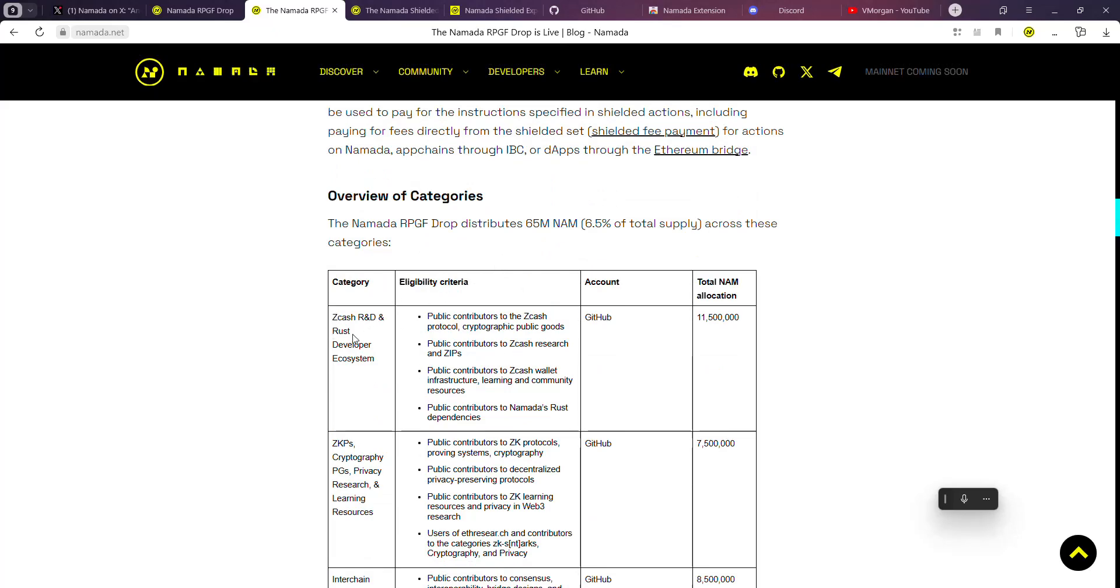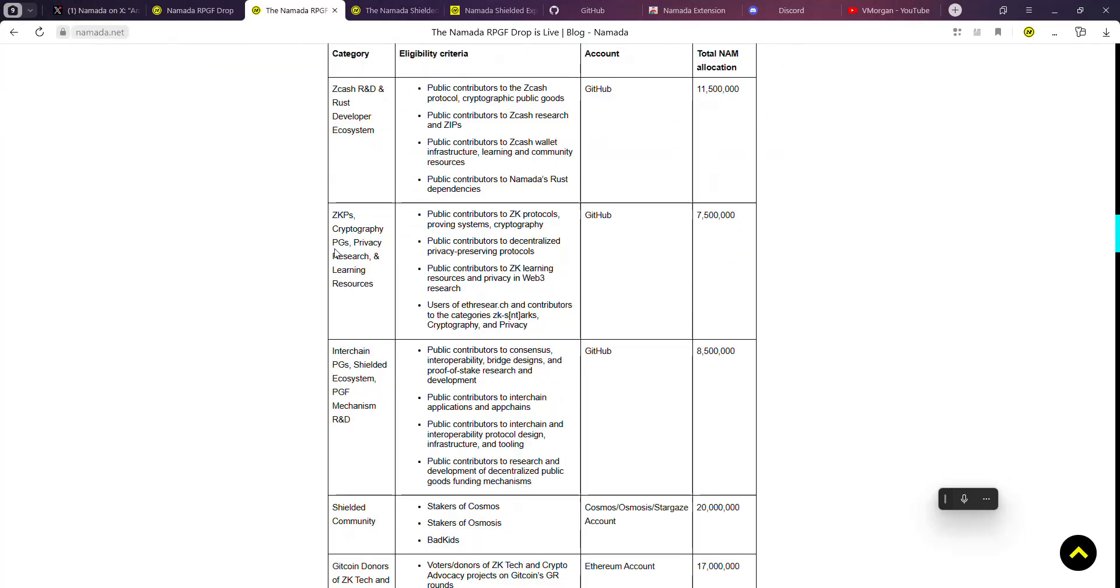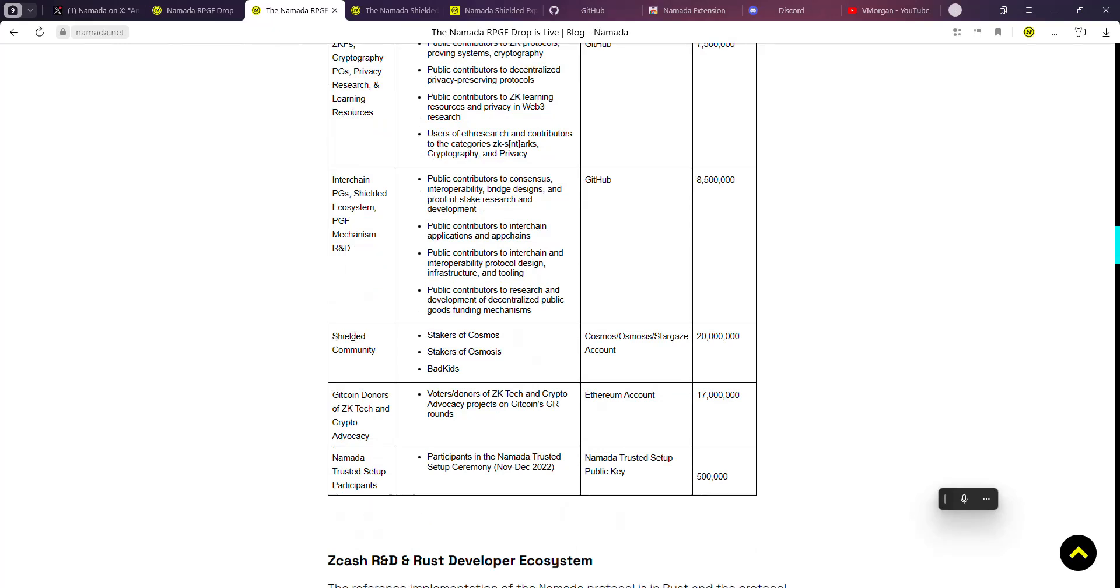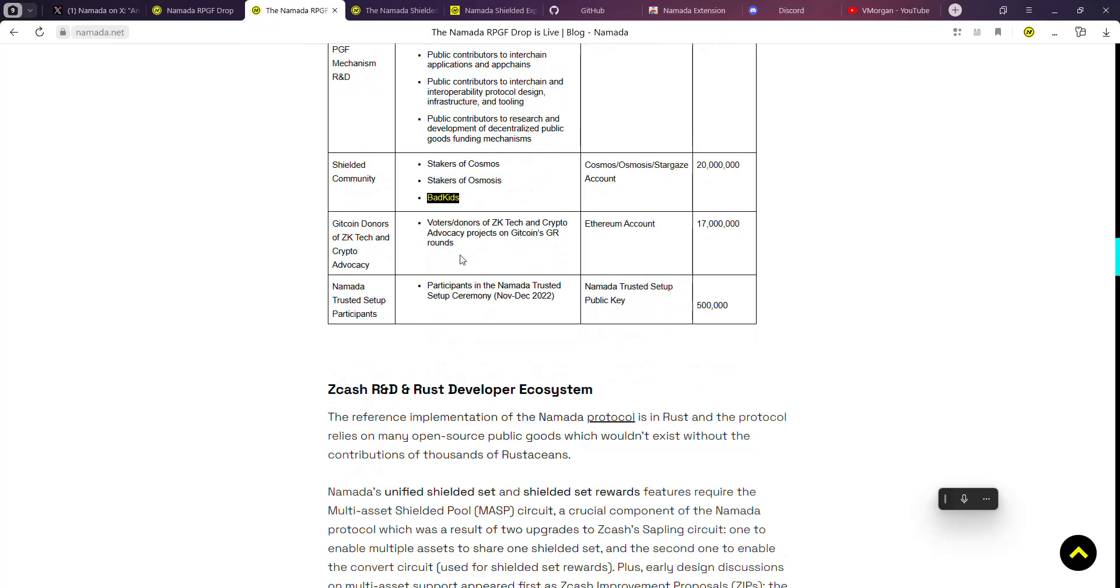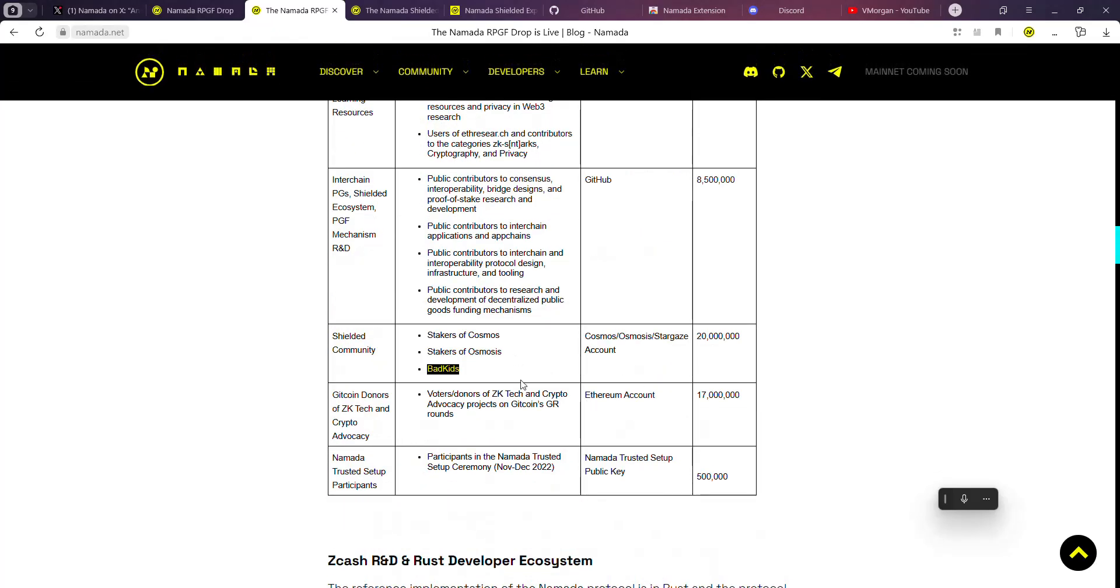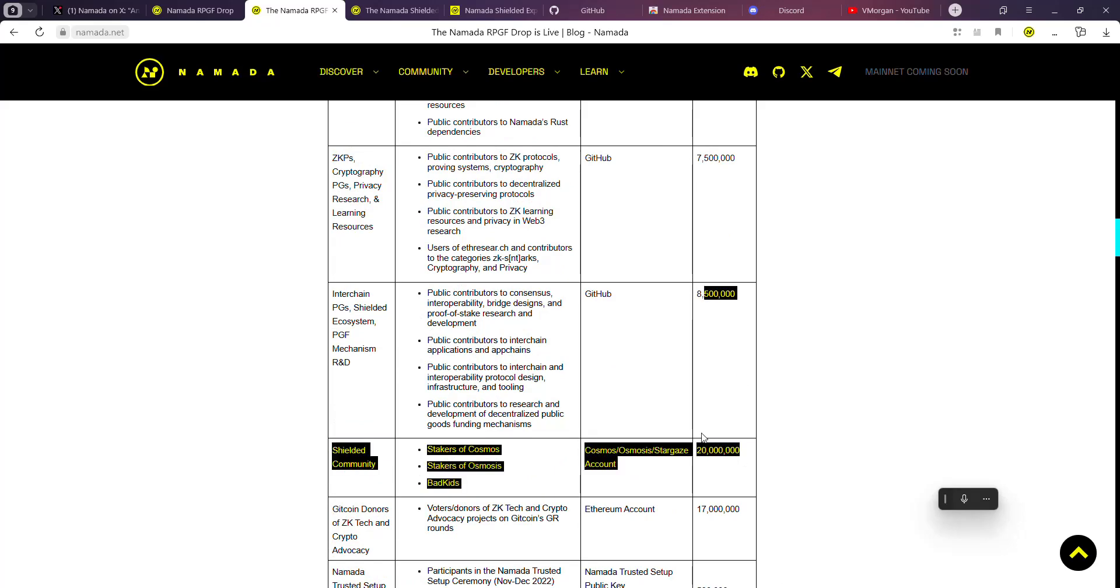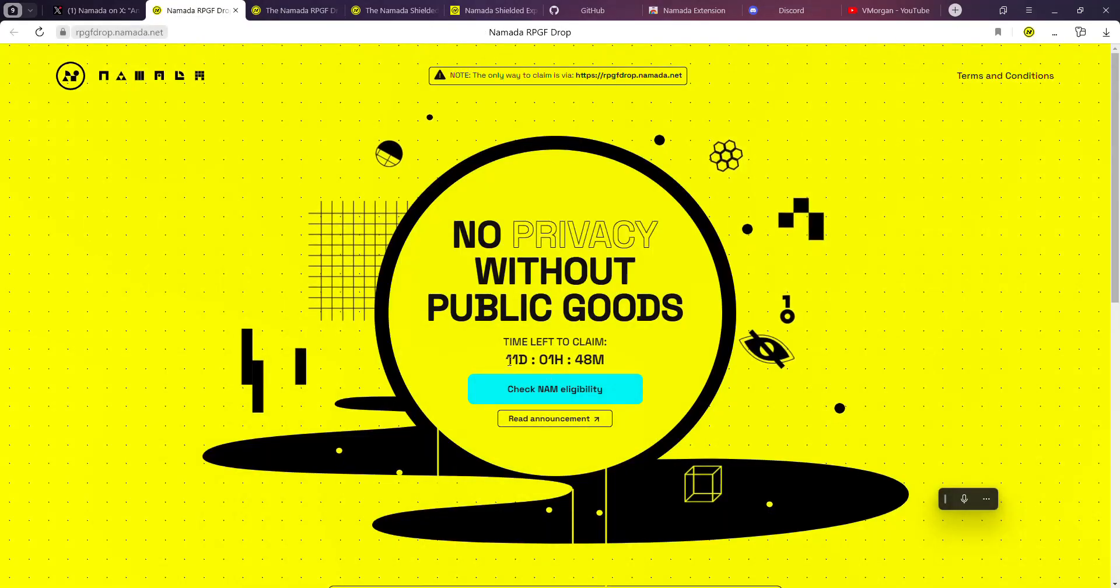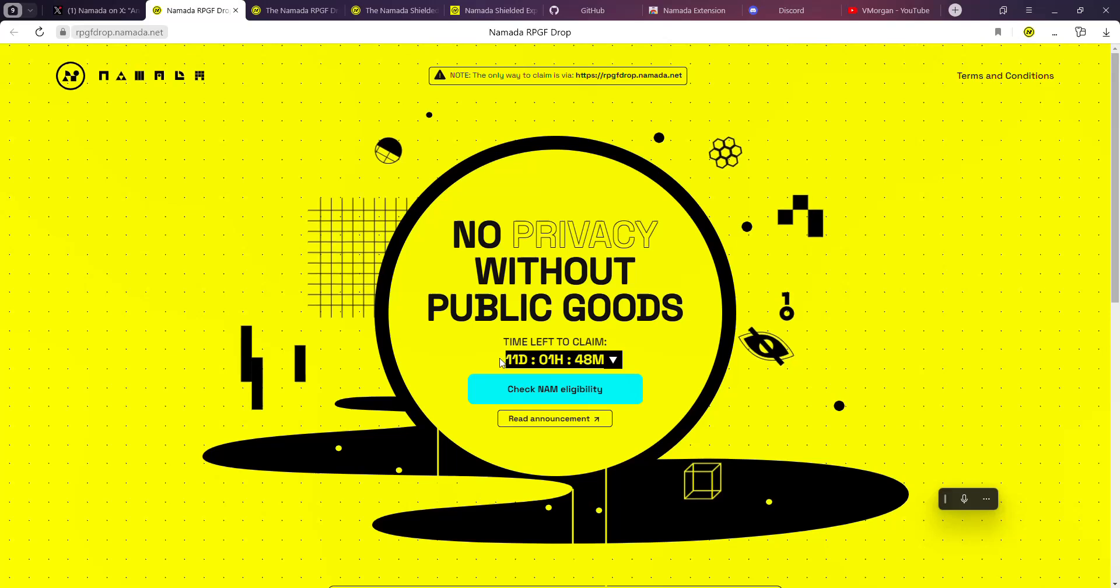Namada did an airdrop which actually covers a wide range of communities and interactors. You have the Zcash, Arbitrum, and Rust developer ecosystem. You also have the shielded community which involves stakers of Cosmos, stakers of Osmosis, and BadKids.